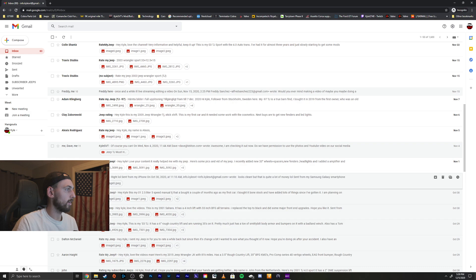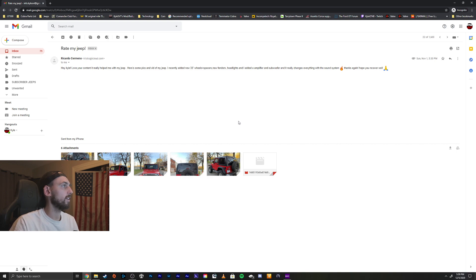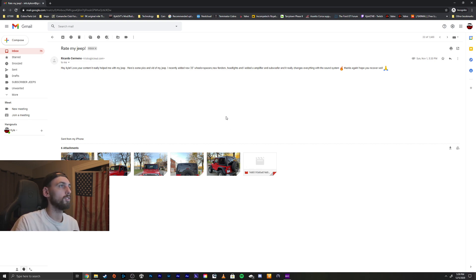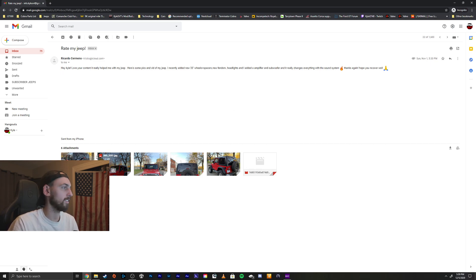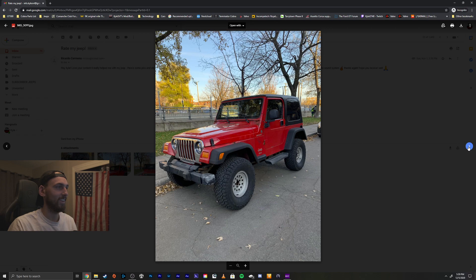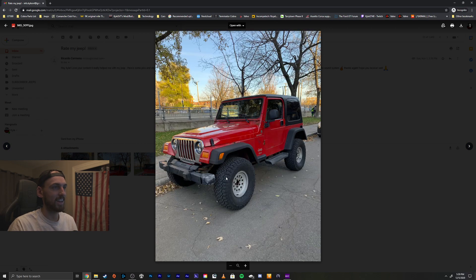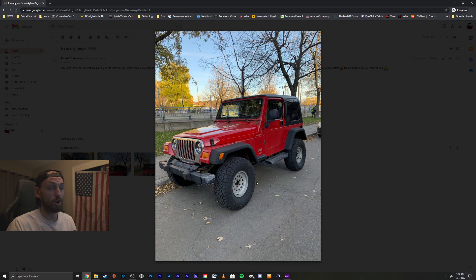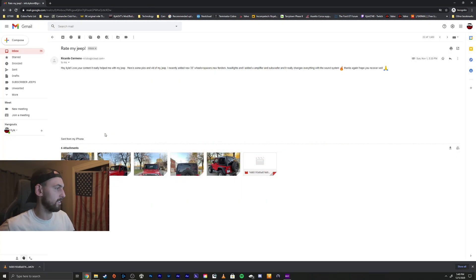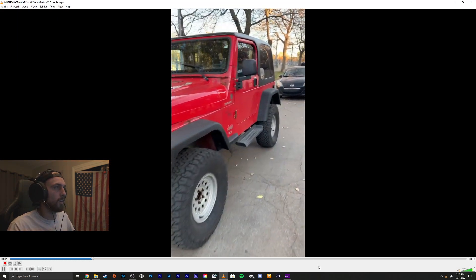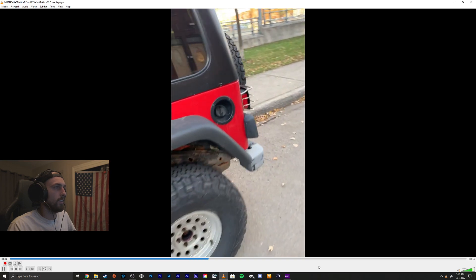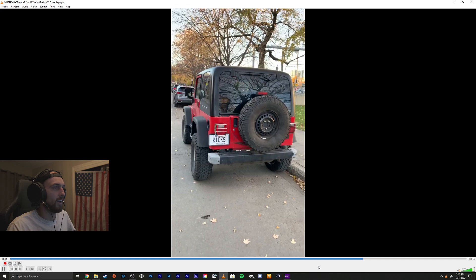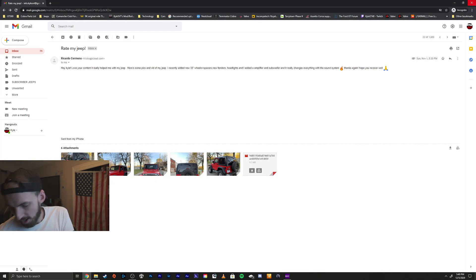Alright, we'll do one more. Alright, we got Ricardo. Hey Kyle, love your content, it really helped me with my Jeep. Very cool, thanks bro. Here are some pictures of my Jeep. It recently added 33s, frost spacers, new fenders, headlights, added an amplifier and a subwoofer and it really changes everything with the sound system. Thanks again, hope you recover as well. Thanks bro. Take a look. Red, great color. Very nice. I love the wheels and tires, it's like the, it's like a classic, almost like Cherokee or Comanche wheel. I like that a lot. Tires look fantastic as well. Take a listen to this video here. A little walk around. Very nice. Very cool.